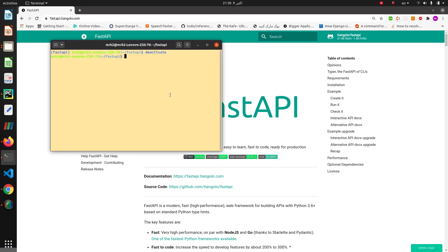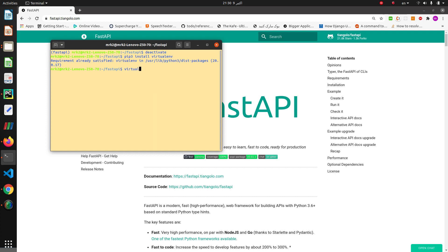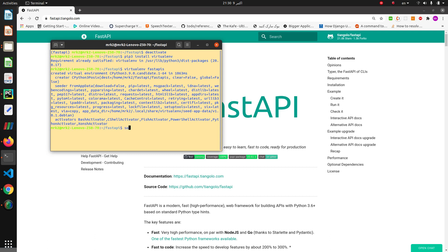First of all, we need to install the virtual environment. Then we create a virtual environment for the project and activate it.